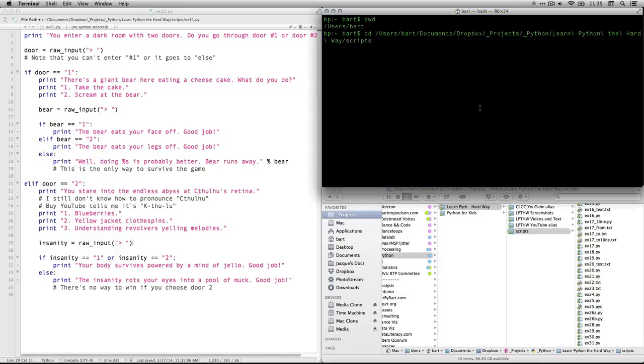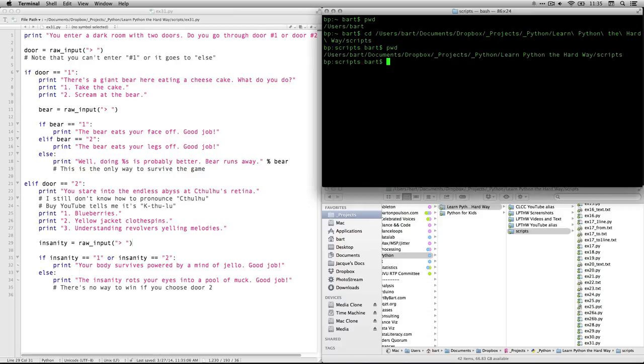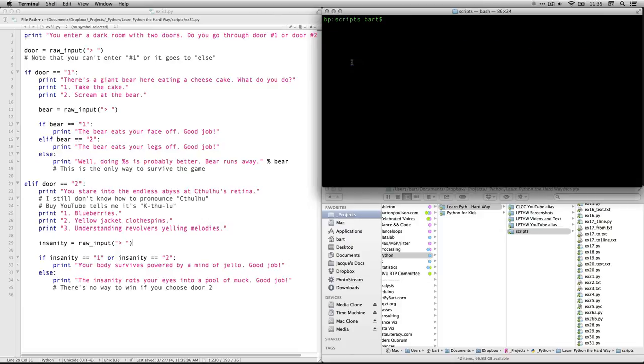It fills in the whole path and I can hit return. Now my working directory, see print working directory is scripts. And that's what I want. I'm going to clear this out by doing command K. And I'm going to run the program. To do that, I type in the word Python, all lowercase. And then I type the name of the file. It's ex31.py.